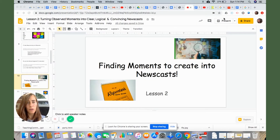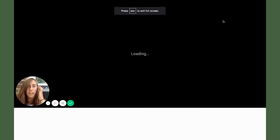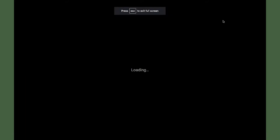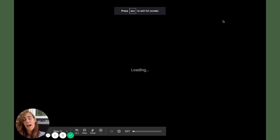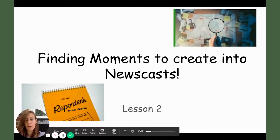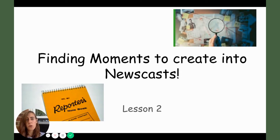Hi campers, welcome to your second journalism lesson. Thank you for joining the journalism staff for the Life Camp Times. I'm really excited to have you guys on board. The first lesson talked about what a breaking news story is and the five W's.